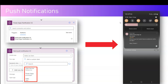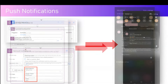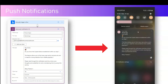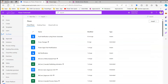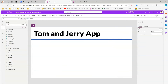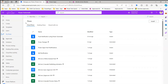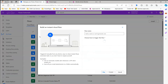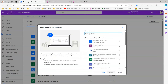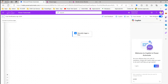Now let's look at a demo. I have a simple canvas app called the Tom and Jerry app and a model-driven app called World App. I'll use both in Power Automate. I'll go to New Flow, click Instant Cloud Flow, call it Push Notification April 2024, and select a manual trigger. Remember you can schedule or automate it, but for demonstration I'm using a manual trigger.